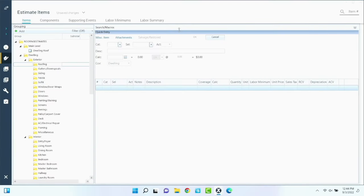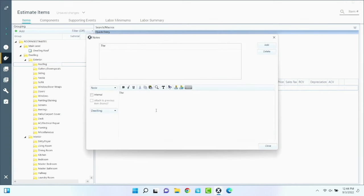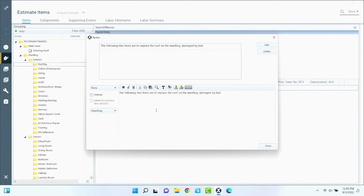We're going to keep it as simple as possible — basic, run-of-the-mill, middle-of-the-road, regular old house you find in middle America. So we're going to start off with our first note here: 'The following line items are to replace the roof on the dwelling damaged by hail.' We're also going to add a note to talk about depreciation.